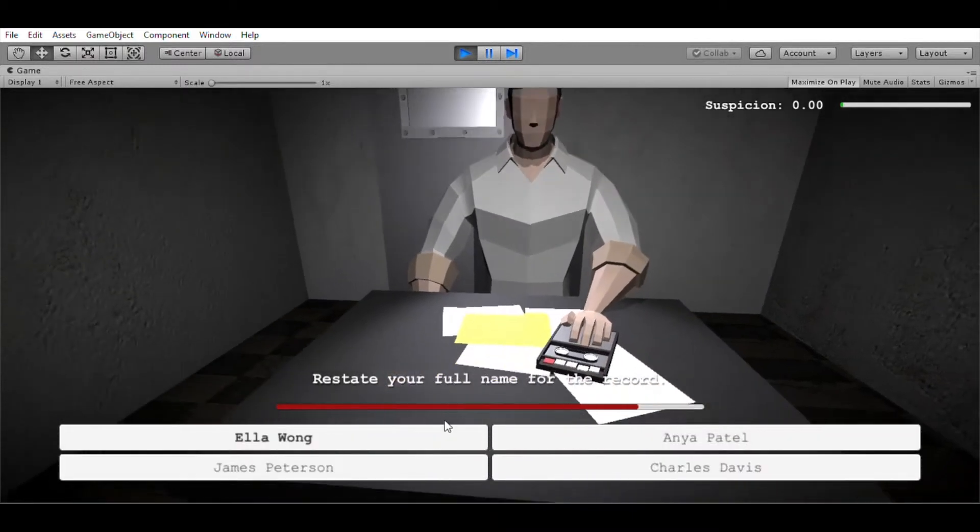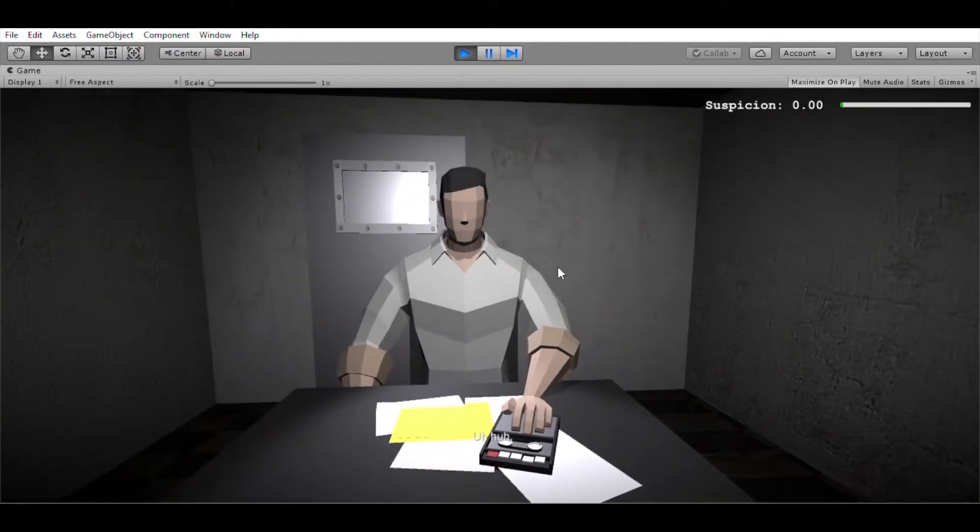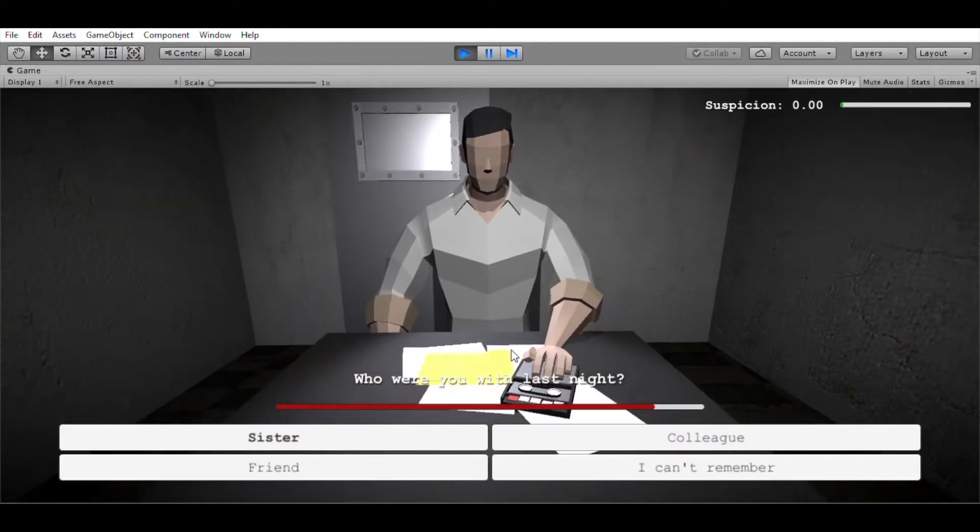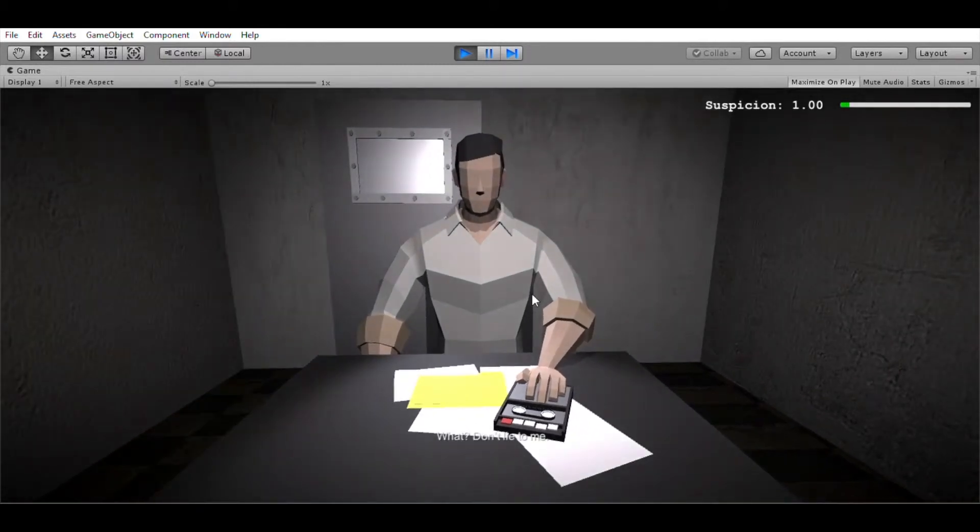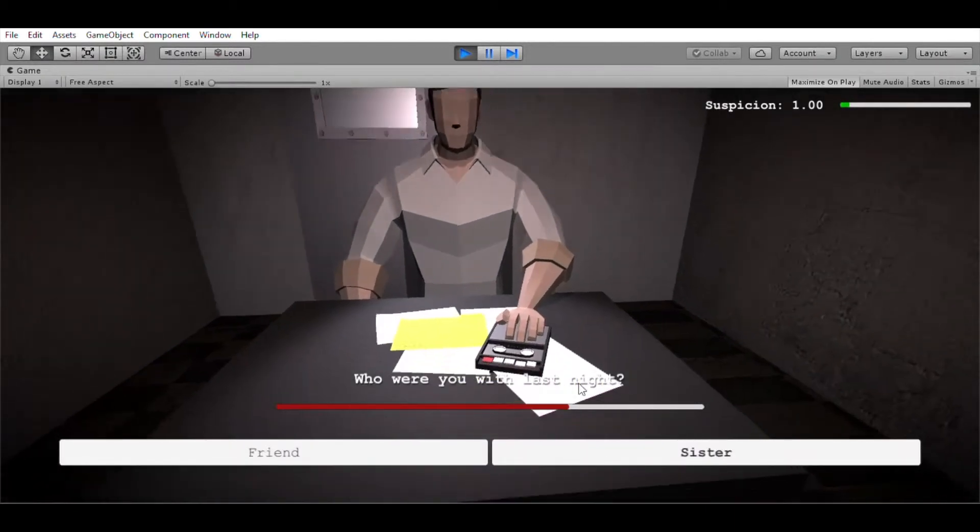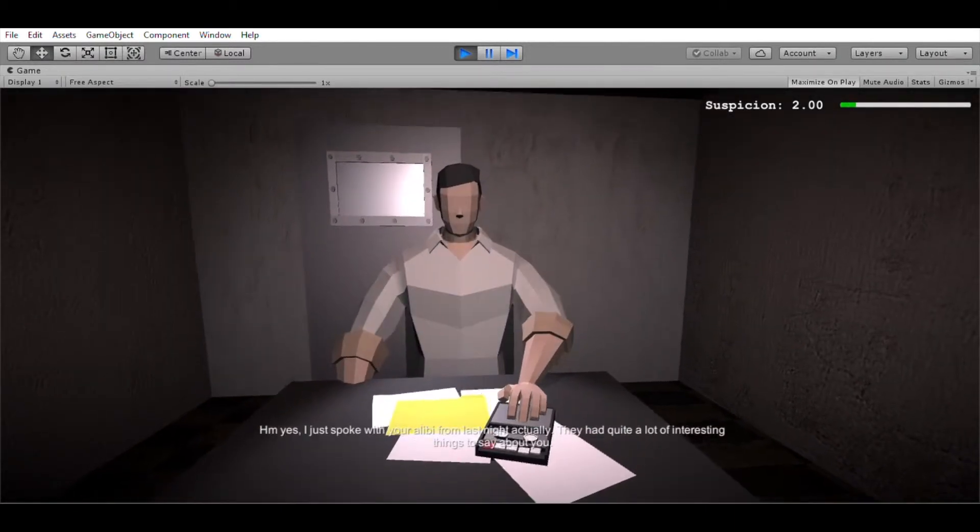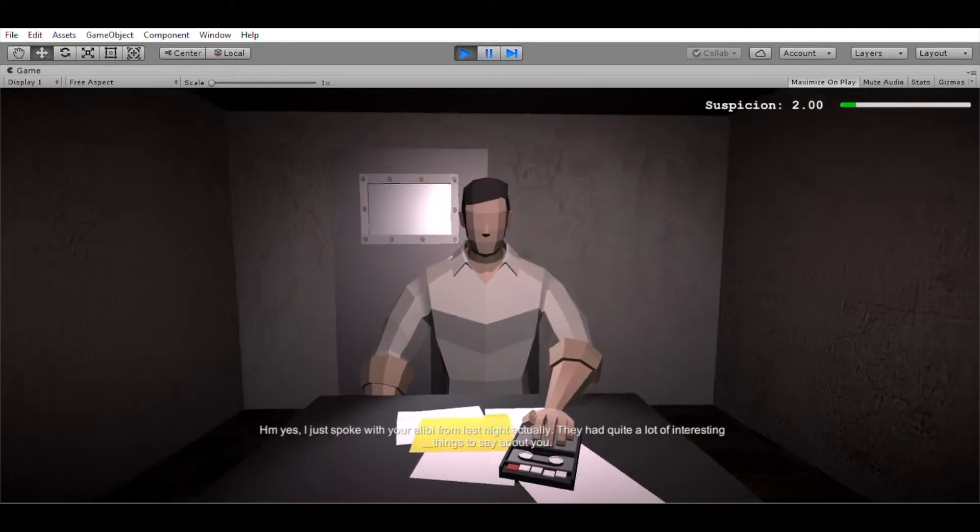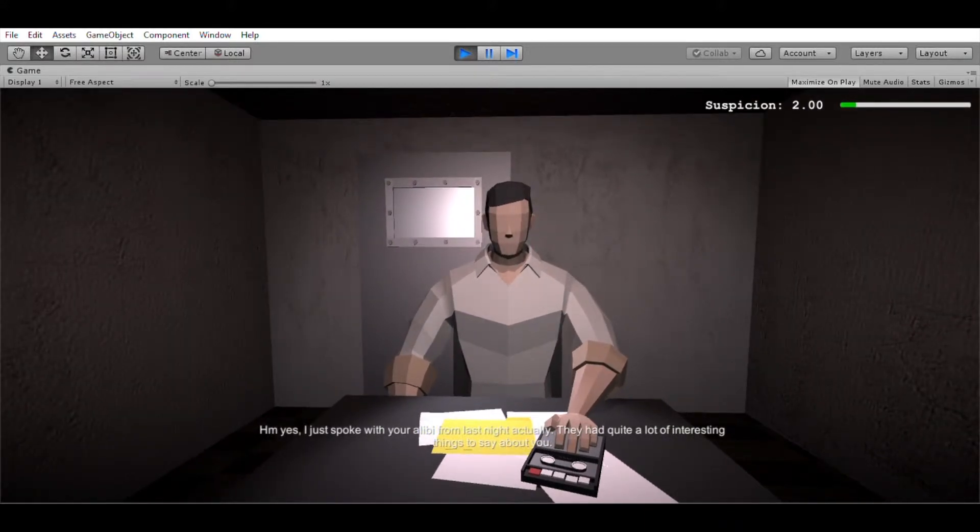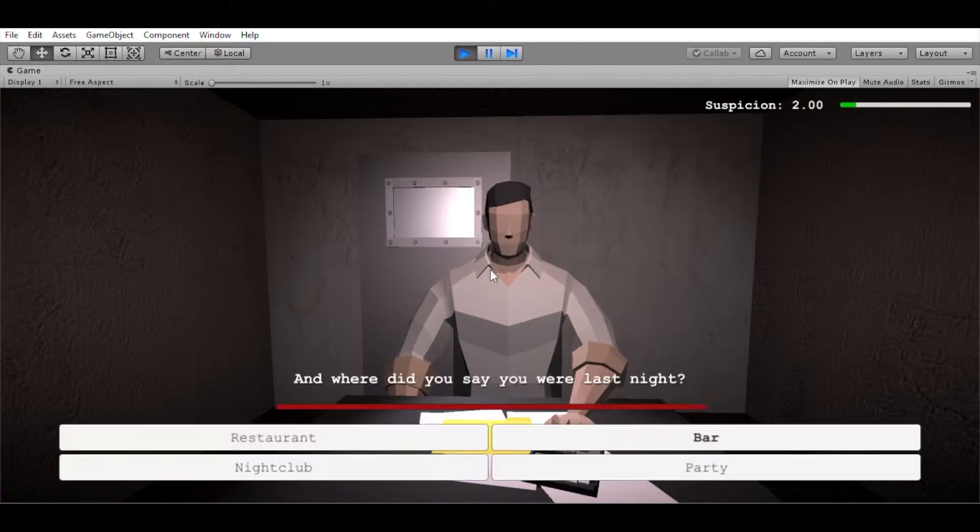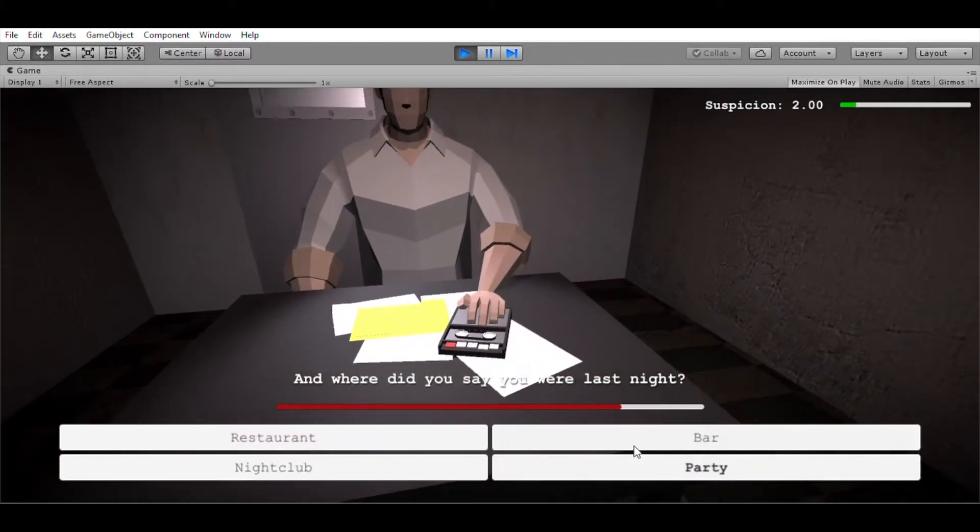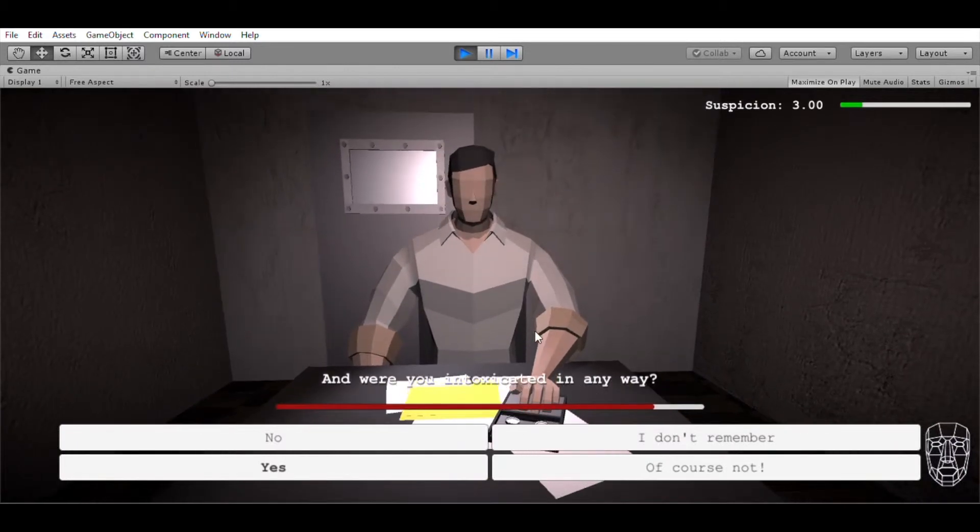Restate your full name for the record. Uh-huh. Who were you with last night? What? Don't lie to me. Huh. Hmm. Yes. We just spoke with your alibi from last night, actually. They had quite a lot of interesting things to say about you. And where did you say you were last night? And were you intoxicated in any way?